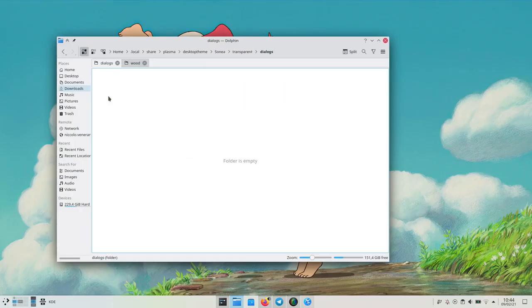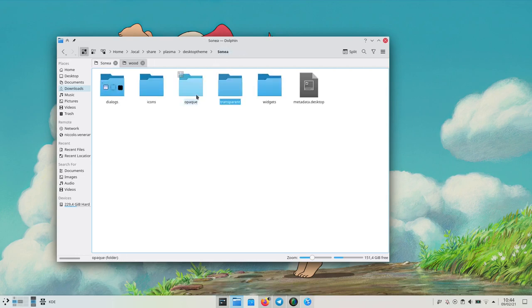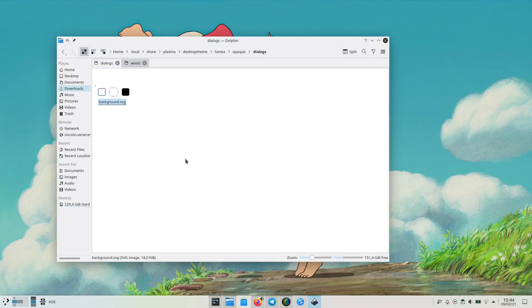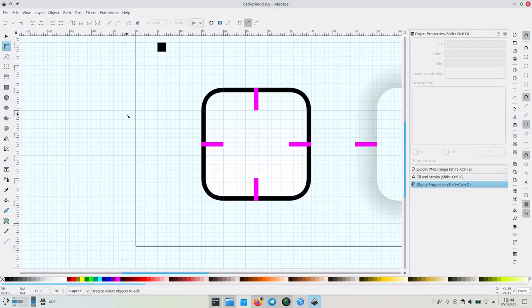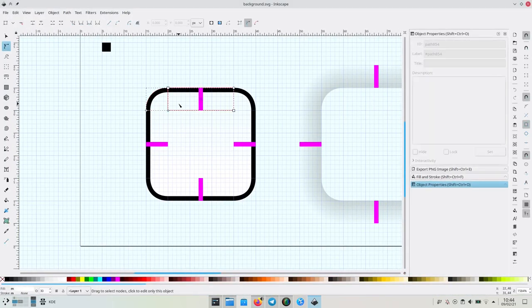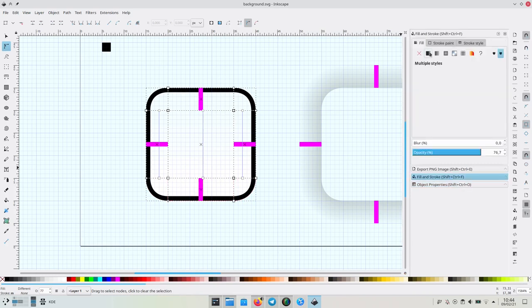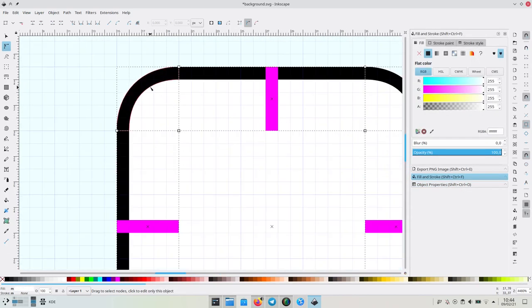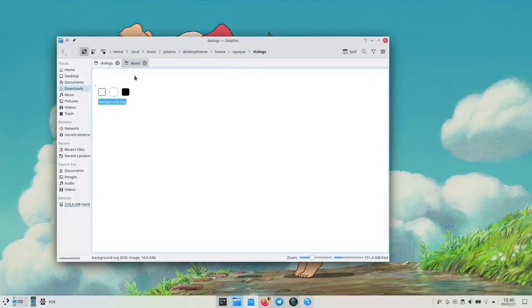We now have to copy the dialog SVG we just made to transparent dialogs, it will be used when contrast effect is on, and then to opaque dialogs, it will be used when compositing is off. We also have to make the opaque one actually opaque, so let's remove the gradient we just did and set a 100% opacity value.